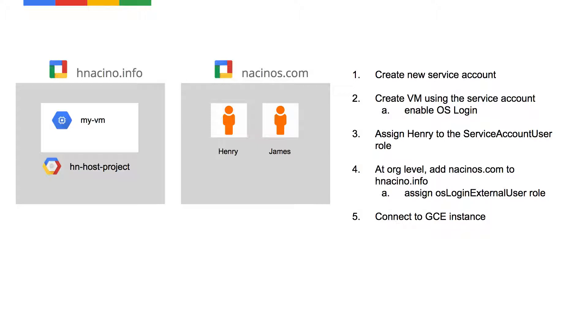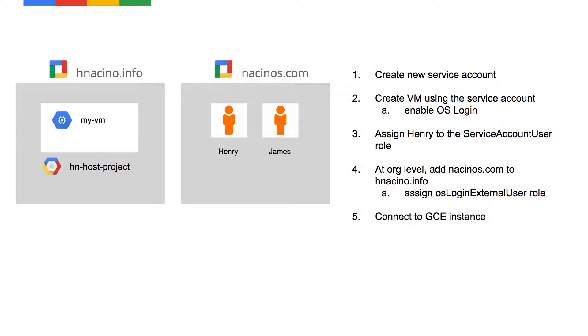The next thing I'm going to do is, like the previous slide depicted, I'm going to assign a specific user, in this case Henry at nacinos.com, to the service account user role for that particular service account. Then the last step that I need to do is, at the org level of hnacino.info, I need to assign OS login external user role to, in this case, all users coming from nacinos.com. I could have made that more granular to just include Henry, but in this case, I'm just going to set it at the org level so that all users have that role. But when I get down to step three, I'm only allowing Henry to actually access that service account.